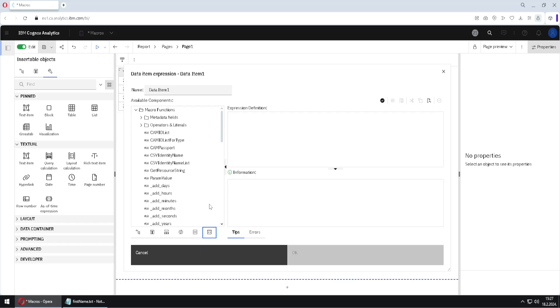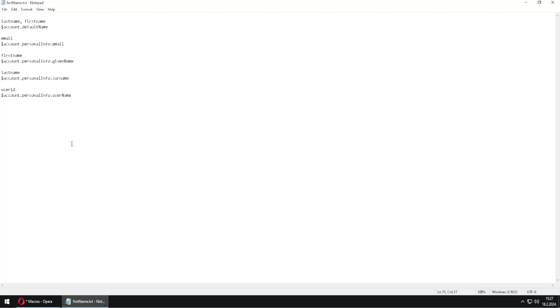Now even more, we have some macro functions that are not listed in here. For example, in this file we can see that we have some macro functions that could return email of current user, user ID, first name, and so on.